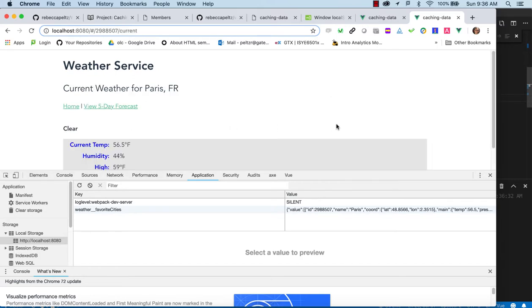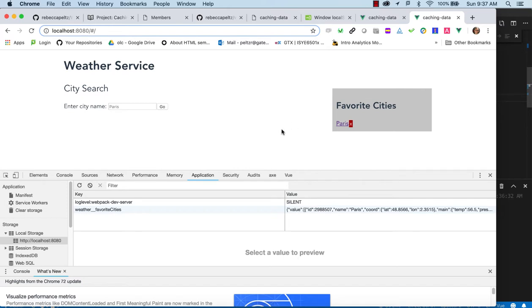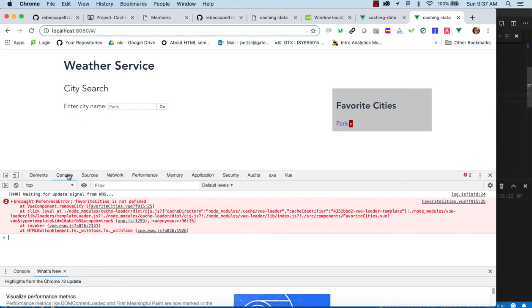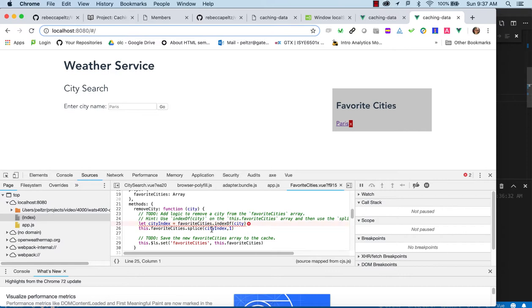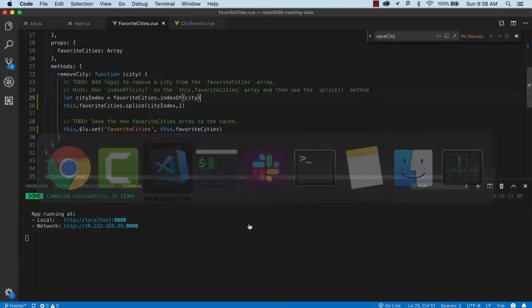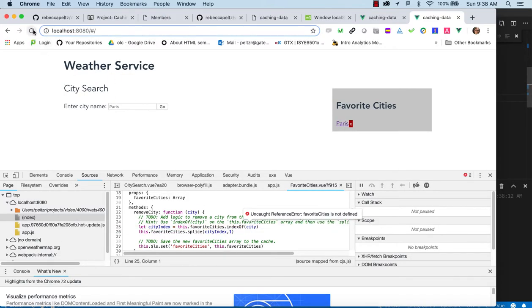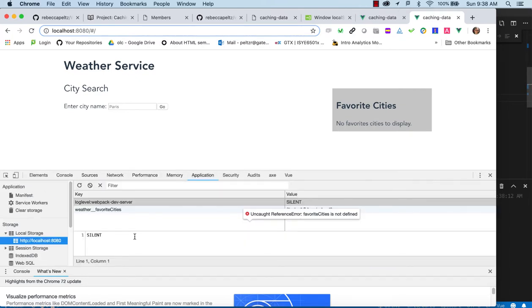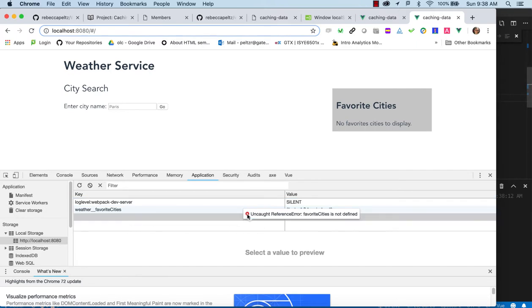Let's try that out. We have Paris in there. If we remove it — there's an error: 'favoriteCities is not defined'. Looking at the console and clicking the error, I can see the issue. It should be `this.favoriteCities`. After fixing that and refreshing, let's try delete again — it's gone. Checking local storage, favorite cities is now an empty array. So after we spliced it out, we saved the empty array. That looks good.